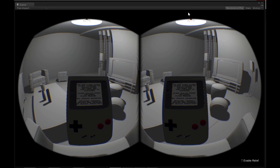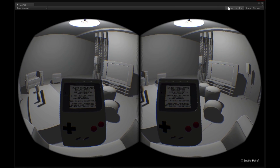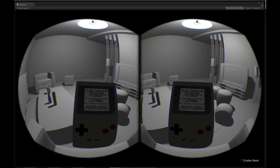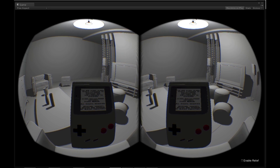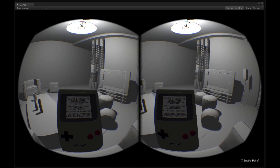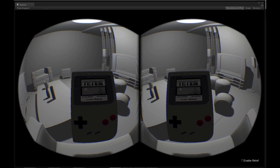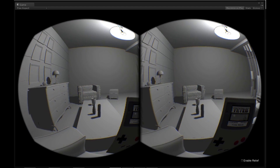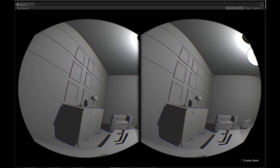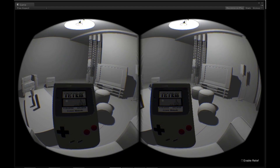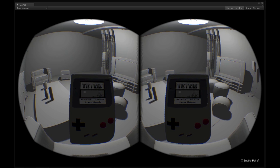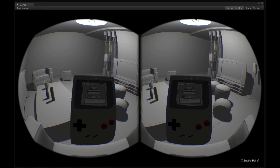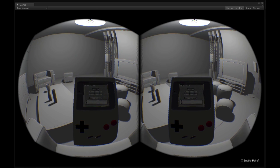Hey everyone, so this morning someone released their Unity plugin that lets you run a Game Boy emulator in your project. The first thing I did was get a scene running and see how this thing worked in the Oculus Rift, and I'm really impressed — it works super well.